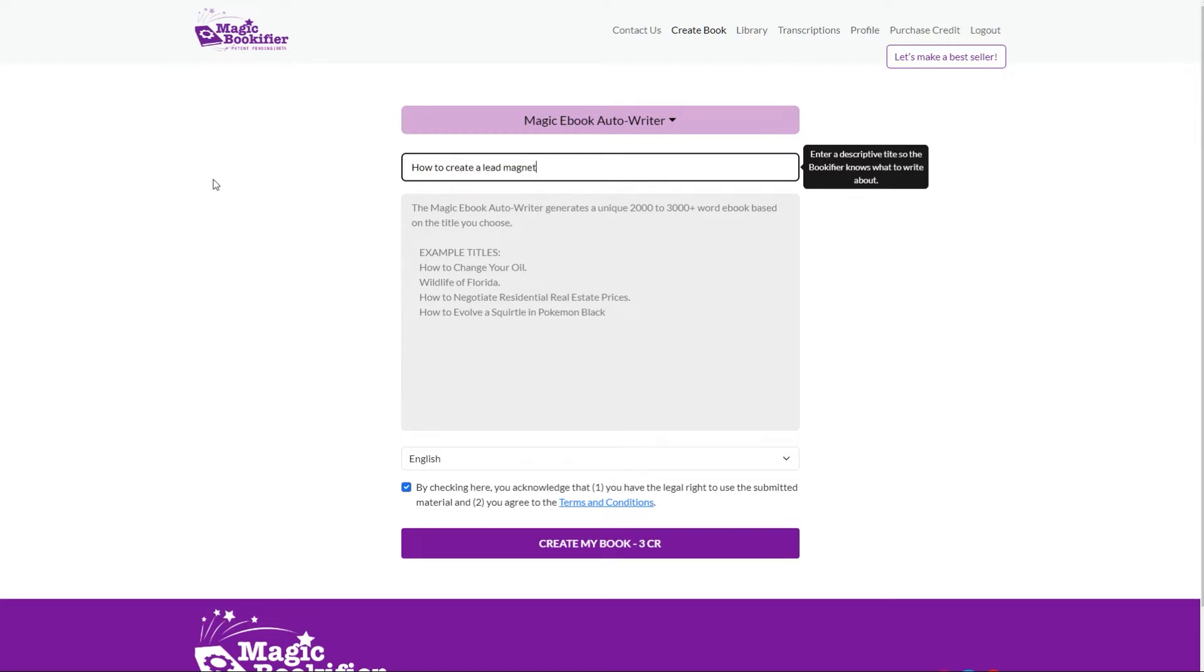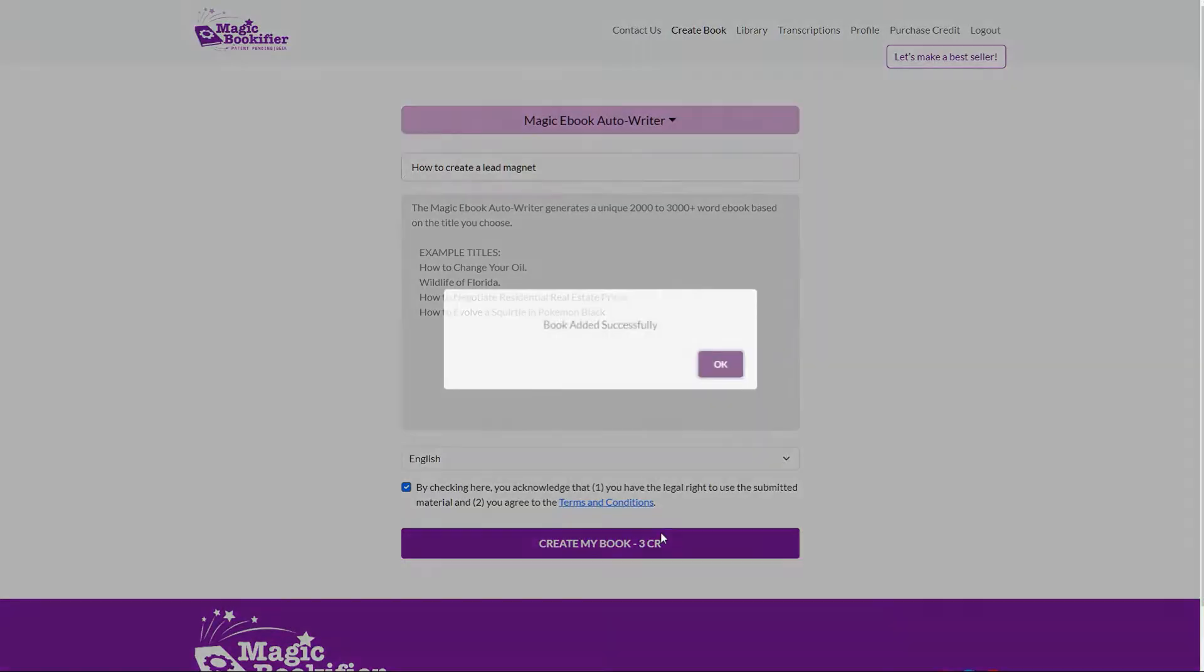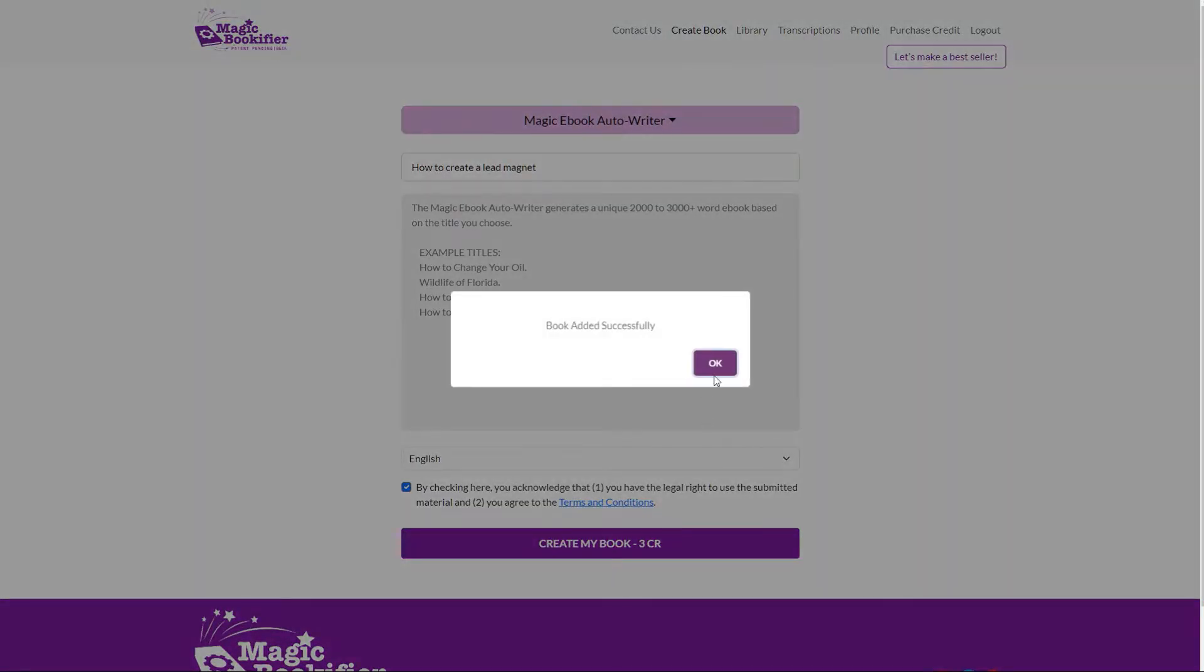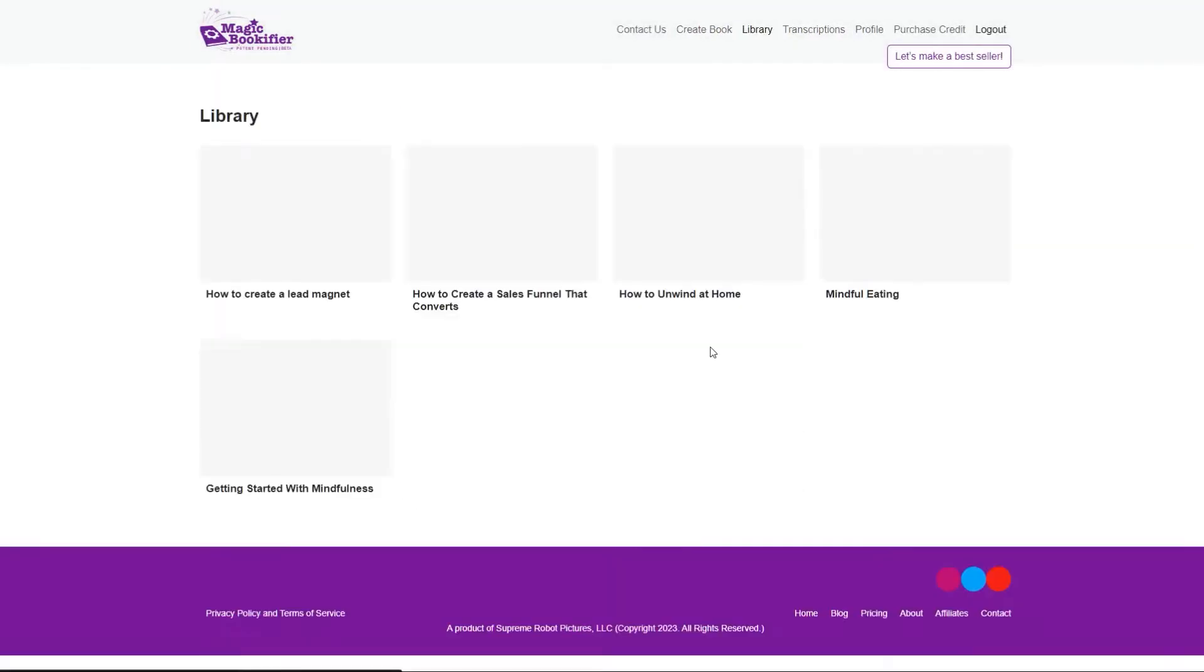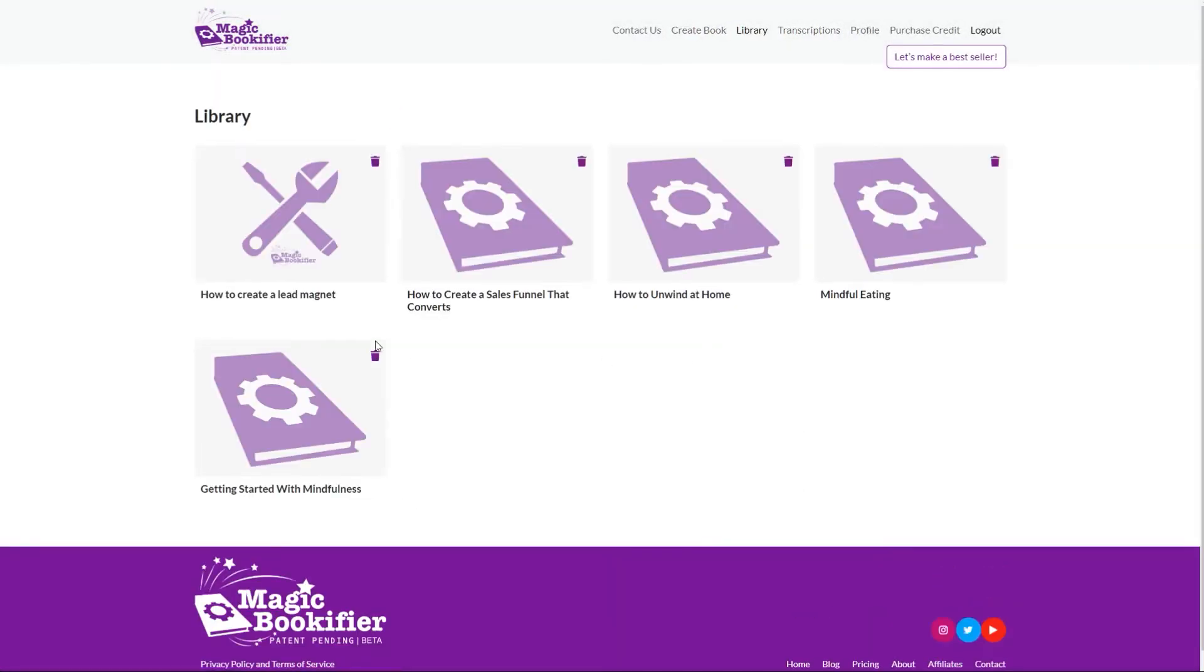All you need to do is type in the title of your book. It's got some good examples. Each book costs three credits. You then sit back and relax while it goes ahead and writes it.